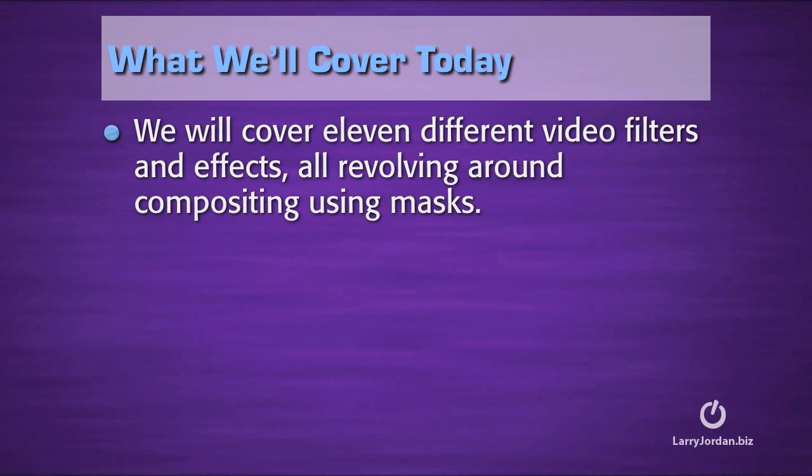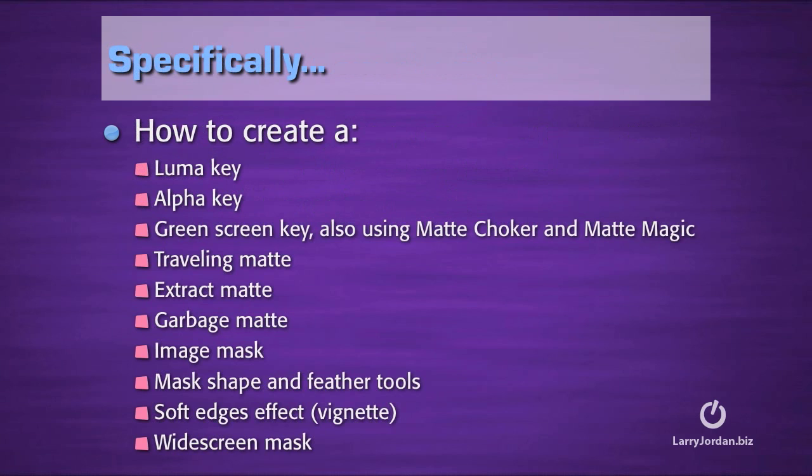We'll cover 11 different video filters and effects all revolving around compositing using masks. Specifically, I'll show you how to create a luma key, an alpha key, a green screen key, and the benefits and disadvantages of using matte choker and matte magic. I'll show you how to create a traveling matte, an extraction matte, garbage matte, image mask, mask shape and use the feather tools to soften the edge of the shape, create a vignette using the soft edges effect, and we'll wrap up with a widescreen mask.